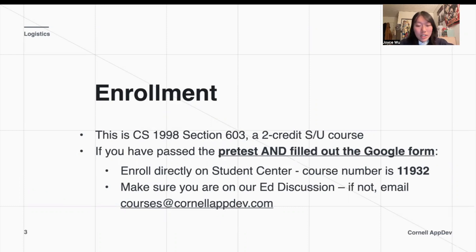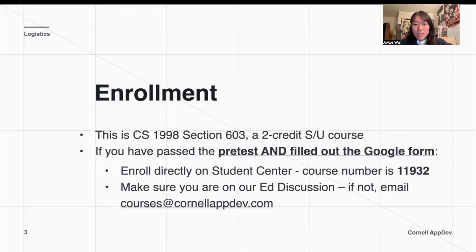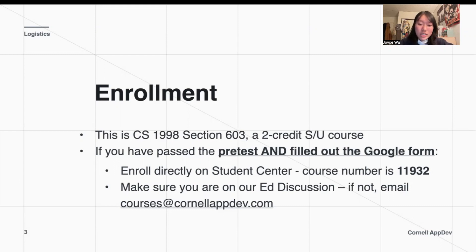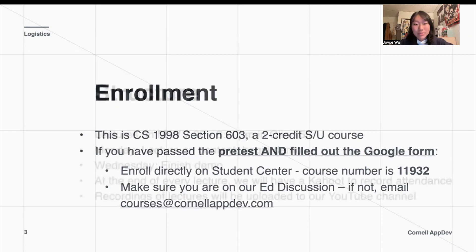On the course textbook, you can also find our Ed Discussion, as well as a helpful Google Calendar to track all of the due dates for the assignments and some other important dates, like the Hack Challenge throughout the semester. If you have any questions, you can feel free to email courses at CornellAppDev.com and we'll try to get back to you as soon as possible.